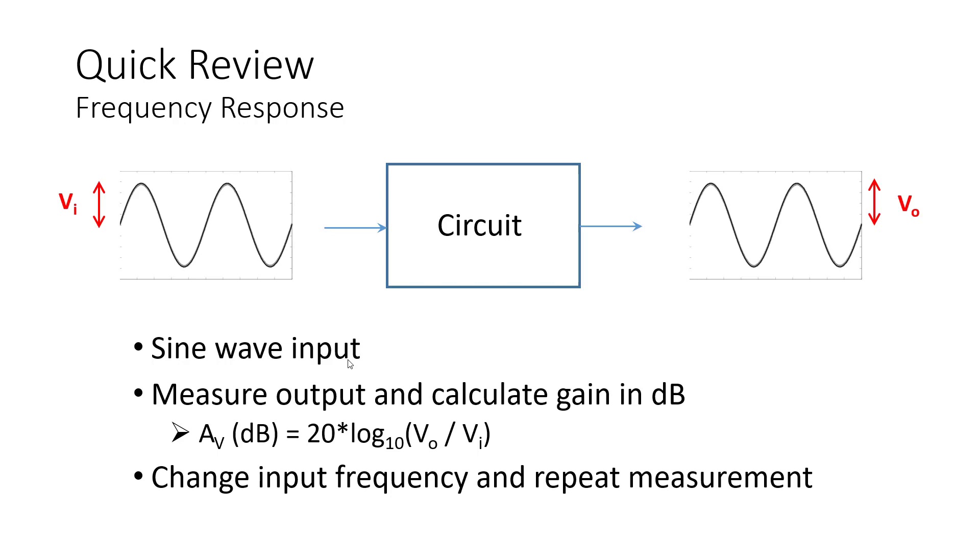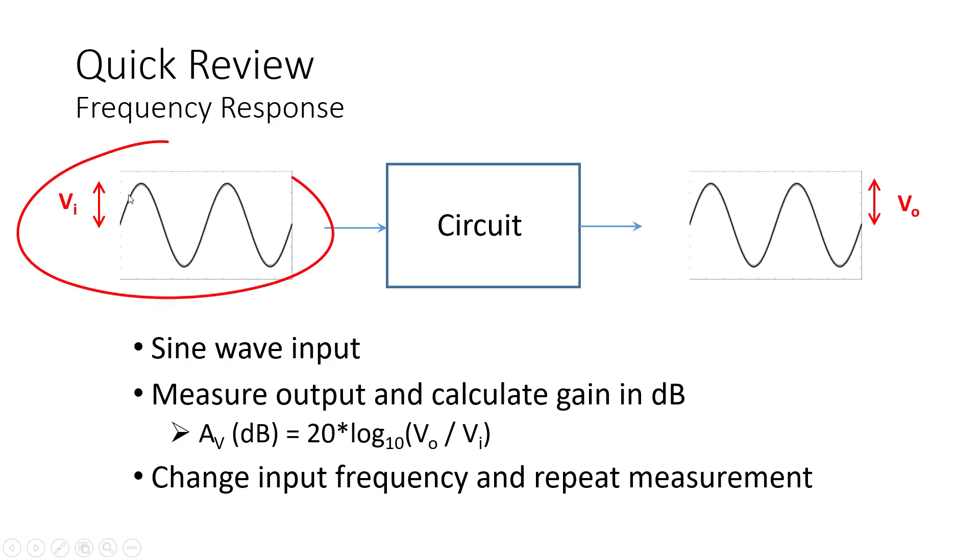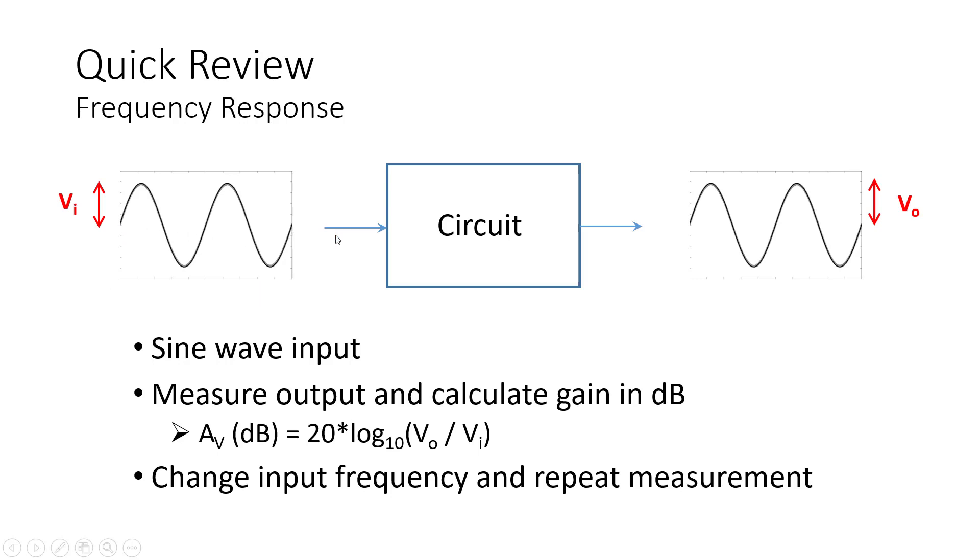Well, the short answer is it gives you the frequency response of a circuit. Hopefully, you're familiar with the concept of a frequency response. But as a quick review, suppose that I want to figure out what this circuit is about. I can treat it as a black box and apply a sine wave at the input. I set the frequency to some frequency, set the amplitude again to something, and I apply this sine wave at the input of the circuit.